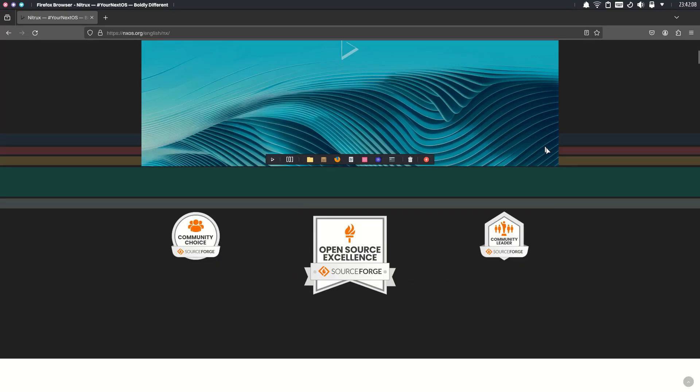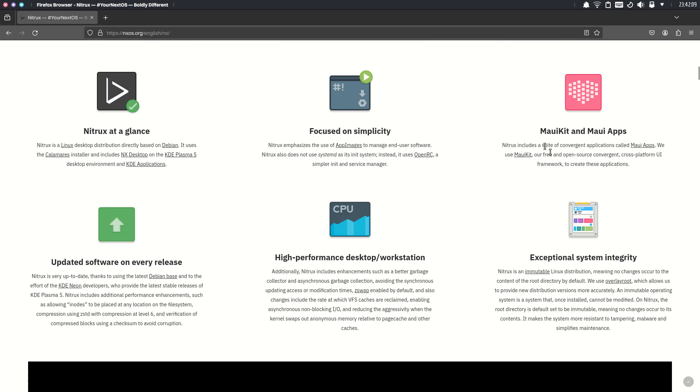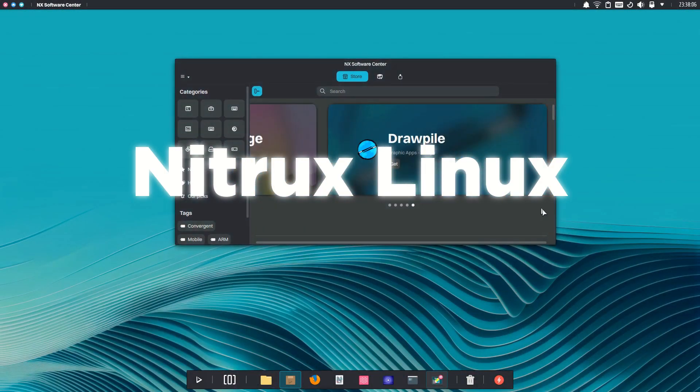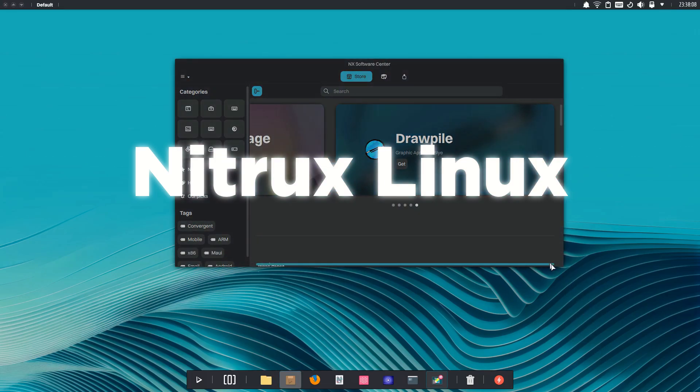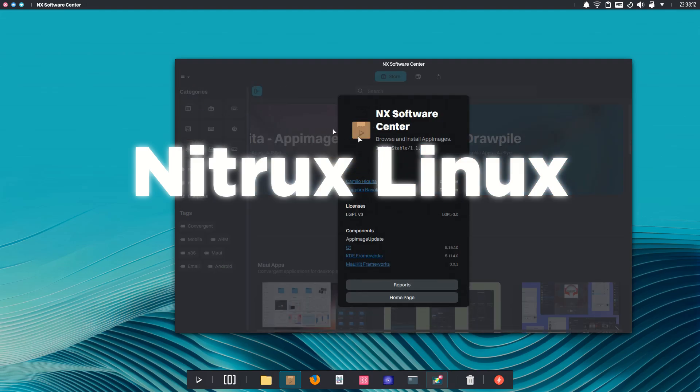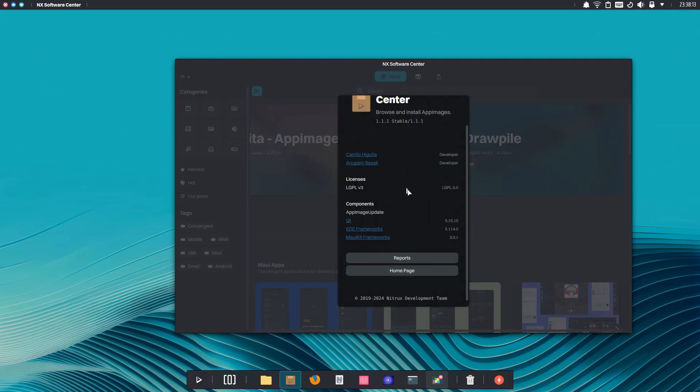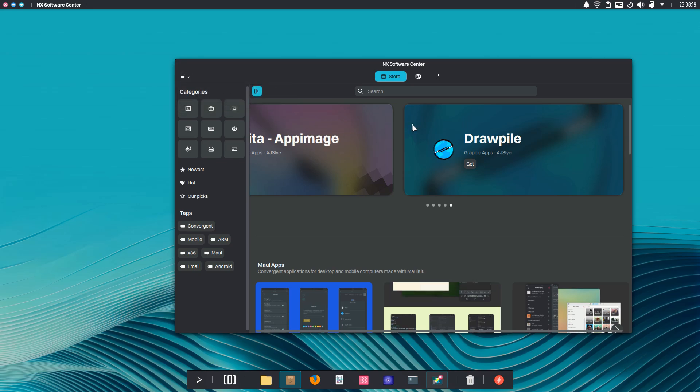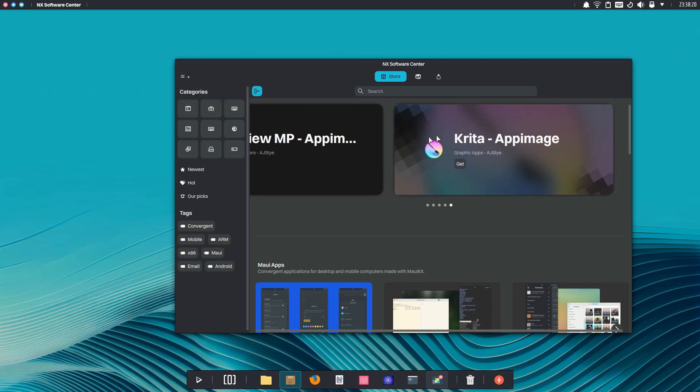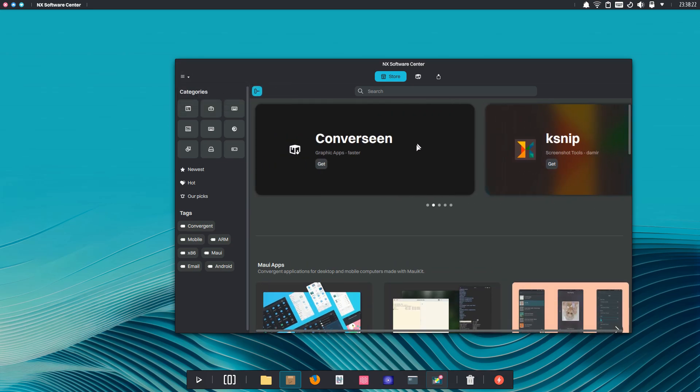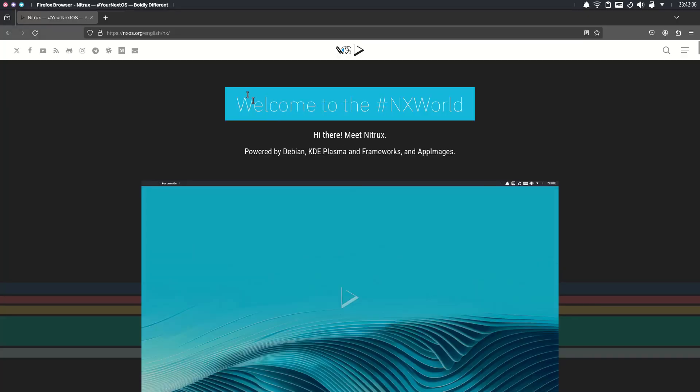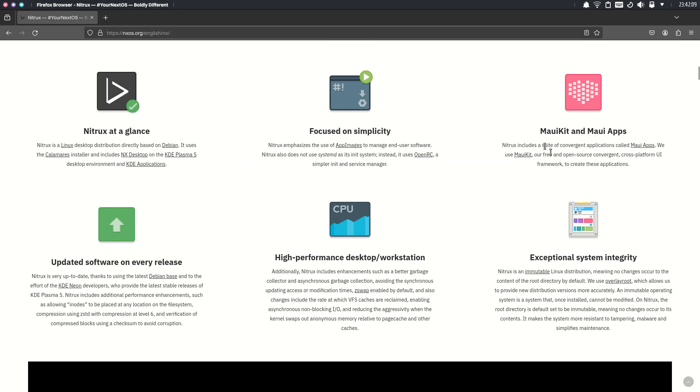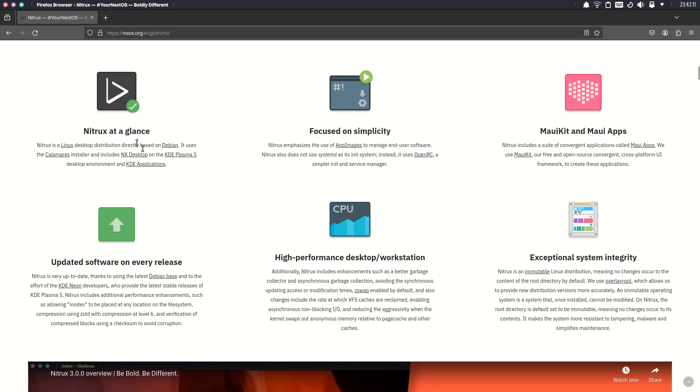Welcome to the NX world. Today we are taking a look at NitroX Linux with the NX desktop environment. NitroX Linux is an immutable Linux distribution based on Debian. What sets it apart, however, is its Maui apps, a project that is based on Qt. They make a lot of in-house apps as well as customizations on top of KDE that make the experience even better.